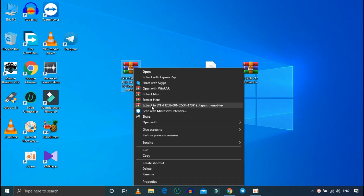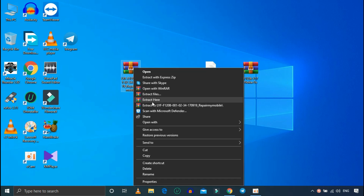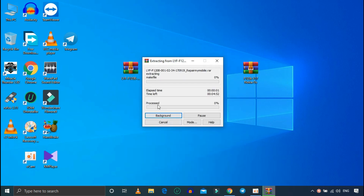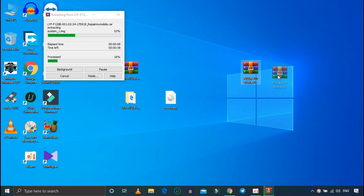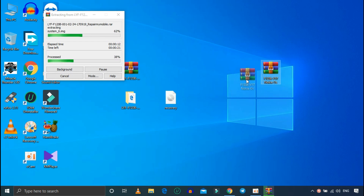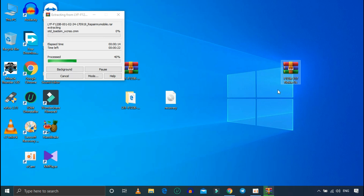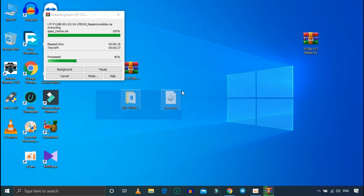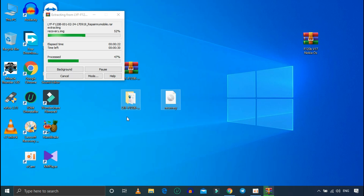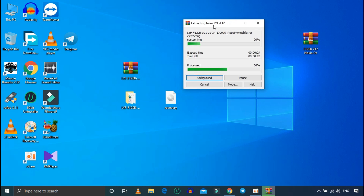Let's extract it. At the top of the recovery, 120B is the recovery. This is the SD card. This is the file. This is the first step. Okay, this will extract it.